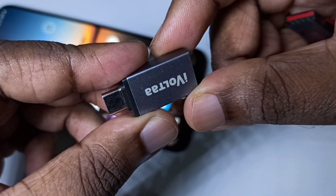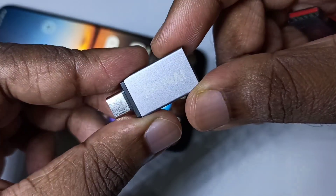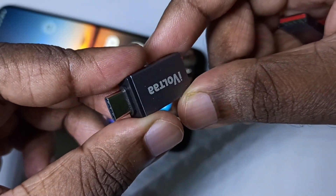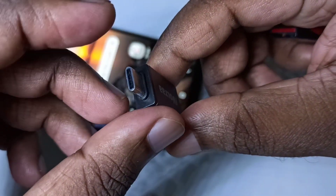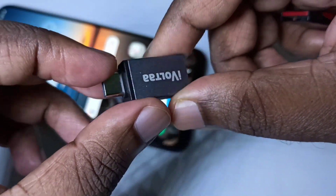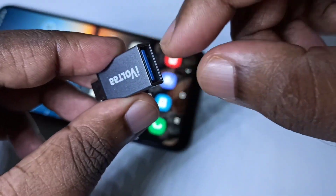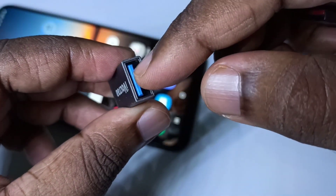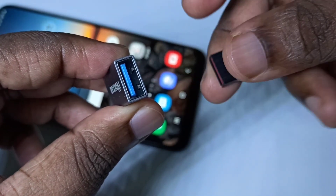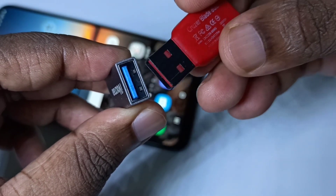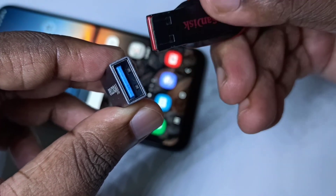This is the Type C to USB adapter. This is the Type C port and this is the USB port. In this USB port we can connect a USB pen drive.